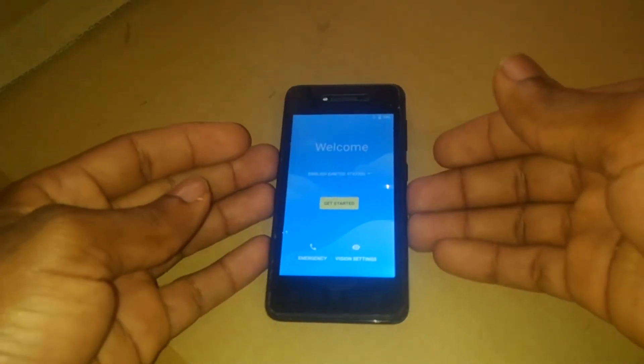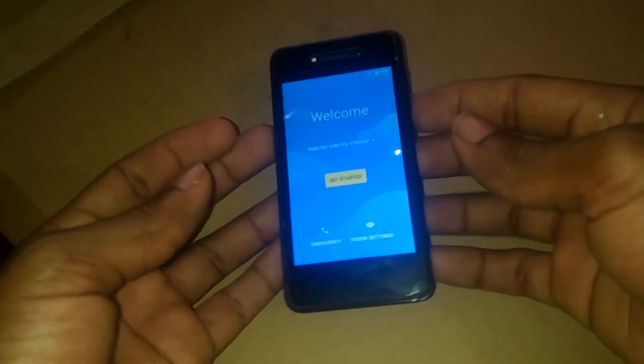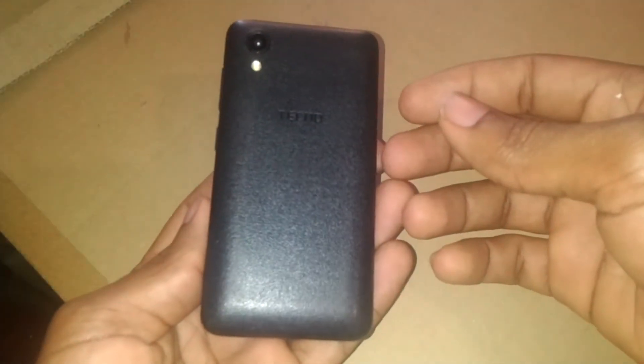Hello YouTube, this is Johnny. In this video I'm going to quickly show you how to bypass the Google account on your TechnoW1.